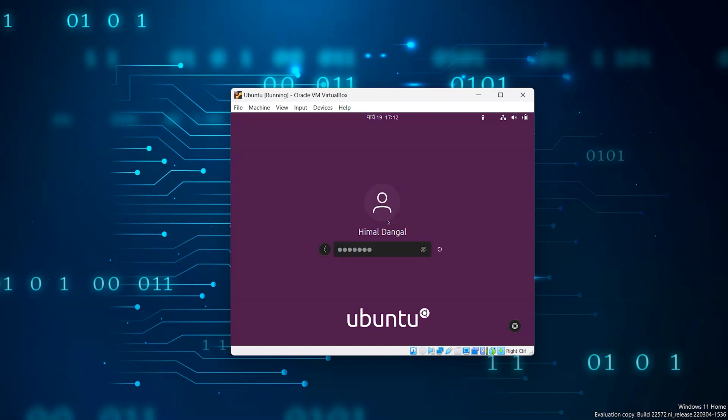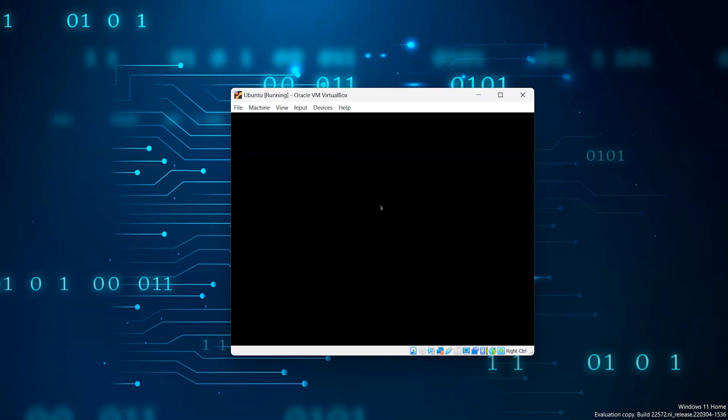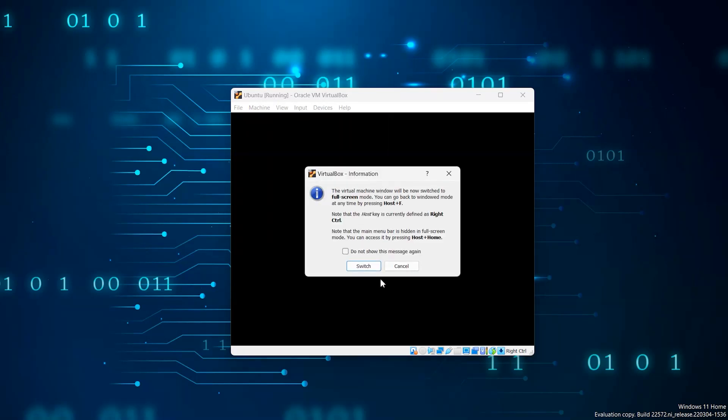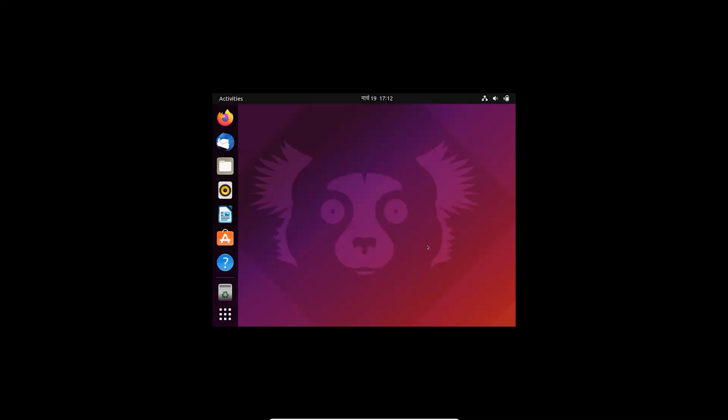When you try to switch to full screen or other resolution then it won't work. For this you have to install a tool and update your system.